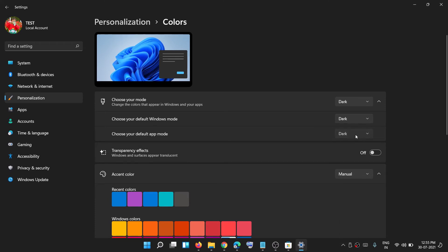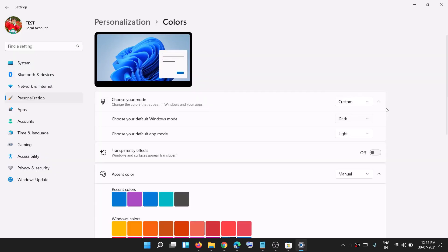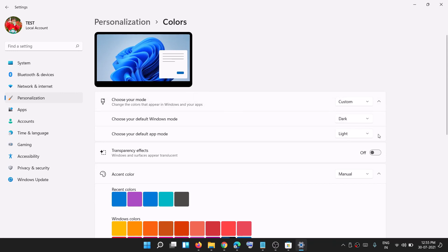So for now I'll select light. To summarize: for 'choose your mode', select the custom option, and then for Windows mode select dark. Then you can select light or dark for app mode, whatever you want, and your taskbar color will be black or dark gray.